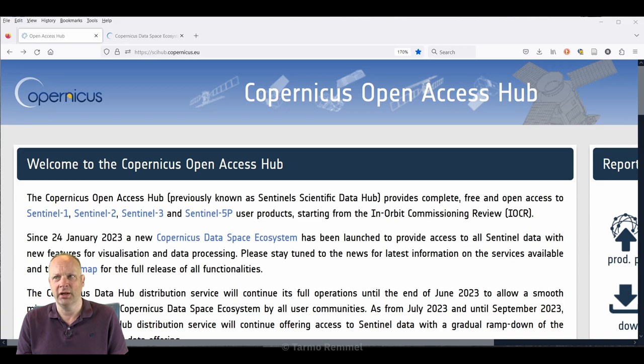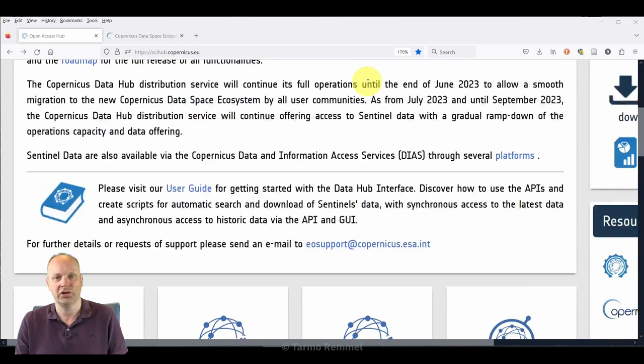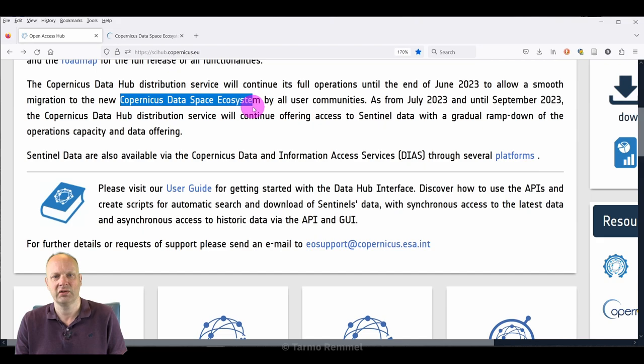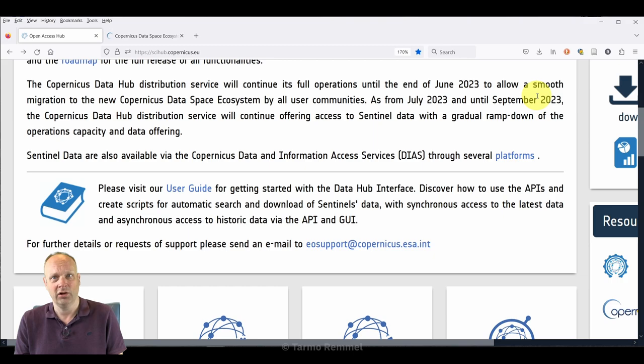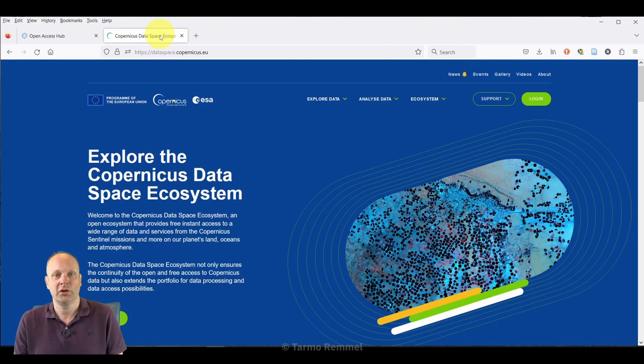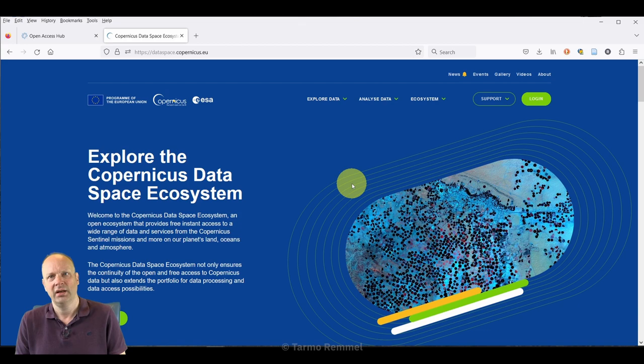Previously we were directed to the Copernicus open access hub, but if we take a look at the notice at the top of this page, it tells us that this location is shutting down and migrating over to the Copernicus data space ecosystem. From July through to about September, things will be winding down and migrating to this new location, which means you're not going to be able to get data from here any longer.